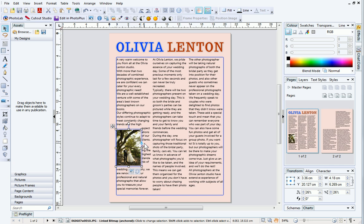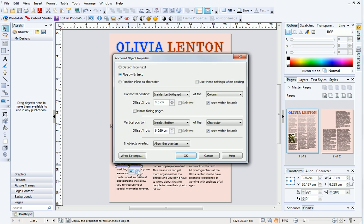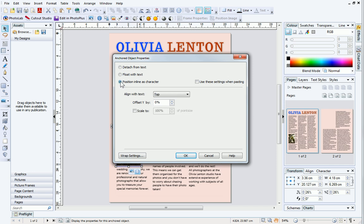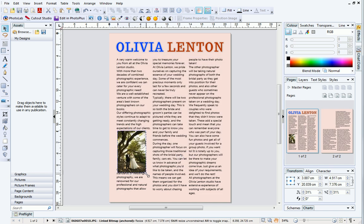I don't want the text to flow around the picture at this time. To solve this, I'll click the Anchored Object Properties button underneath the picture. At the top of the dialog, click Position Inline as Character. Then click OK. I'll now resize my picture so it can be seen more clearly.